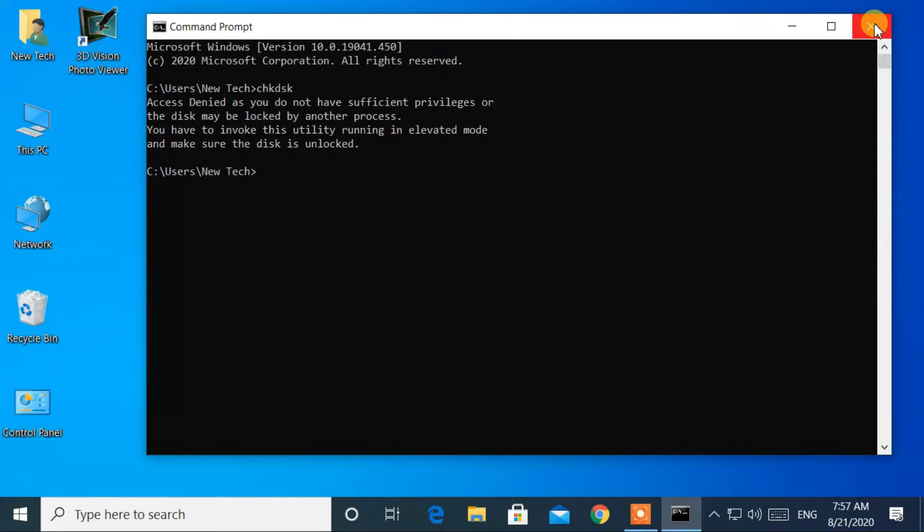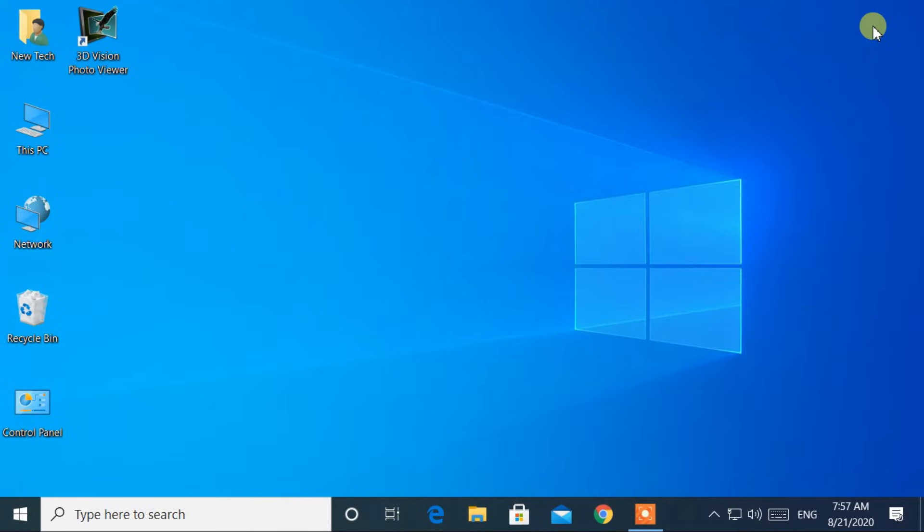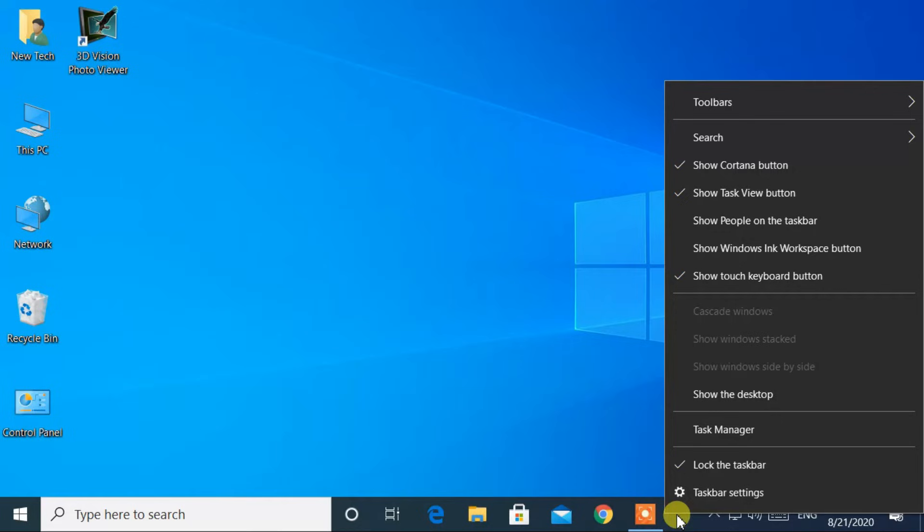Now let's get started. Go to taskbar and right click the taskbar. Then select taskbar settings.